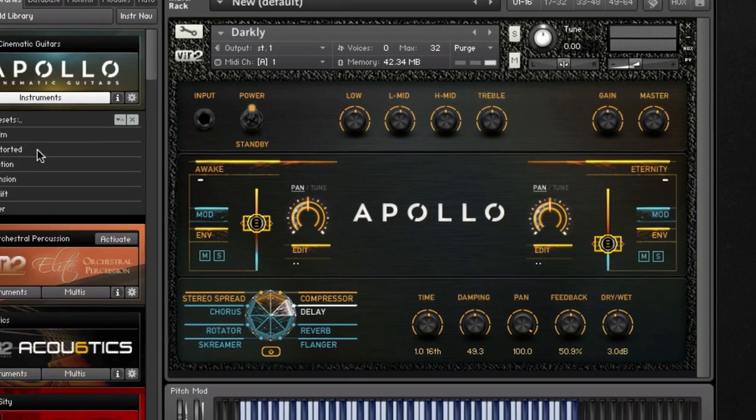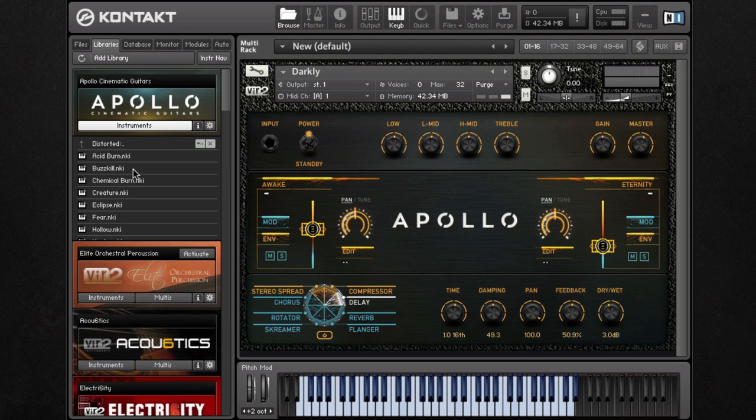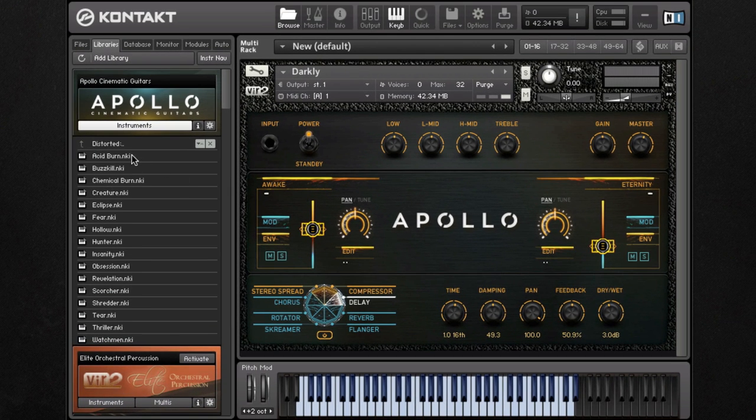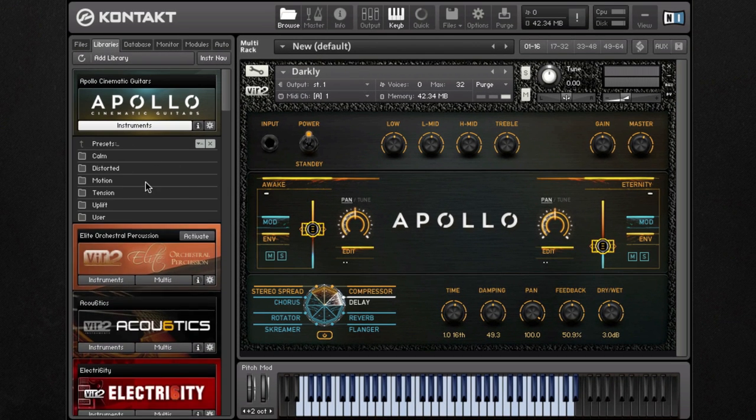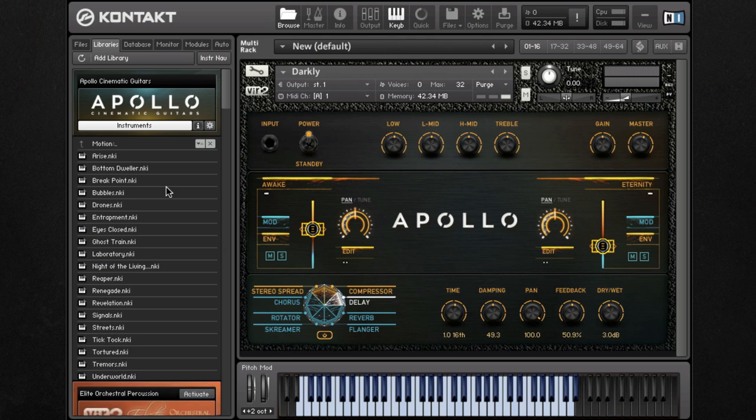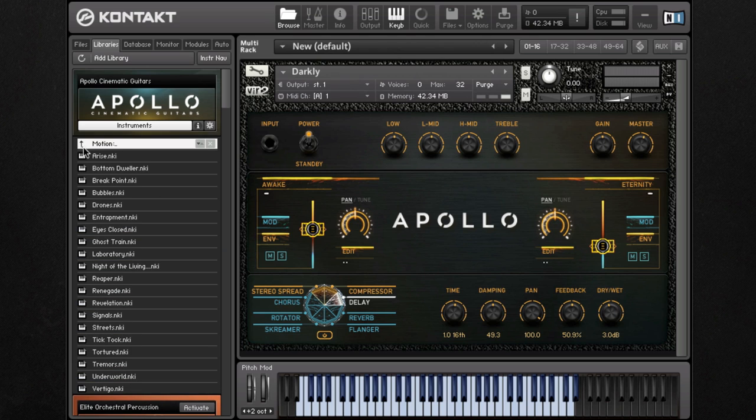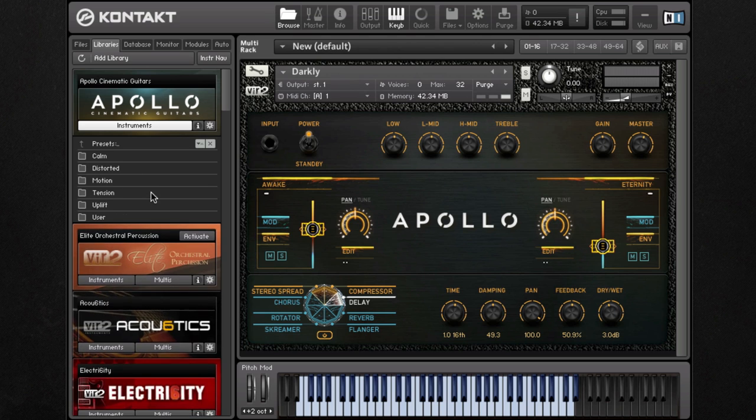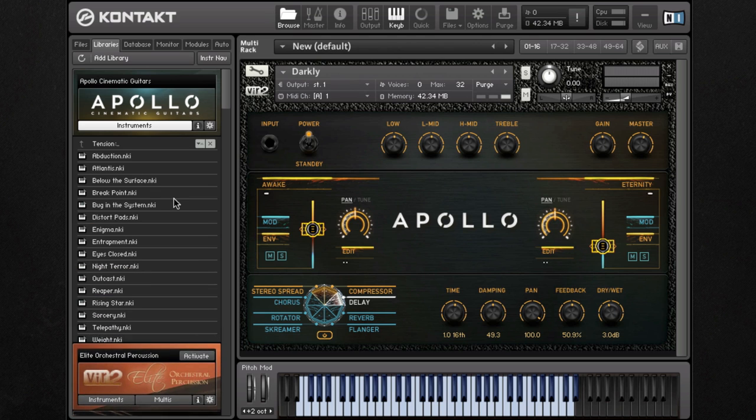Lastly, Apollo's pads category includes a vast amount of preset patches. These preset patches were created by utilizing the features of both pad engines as well as the additional effects.